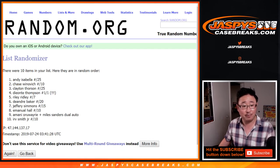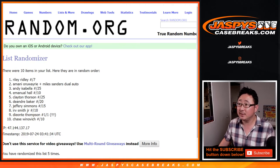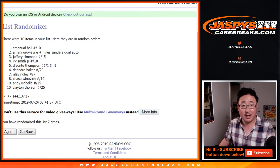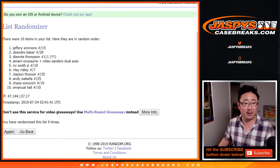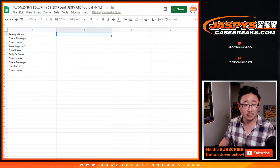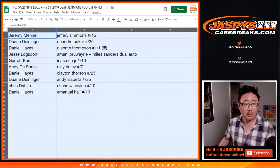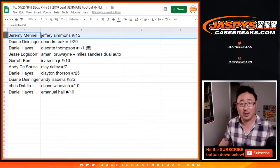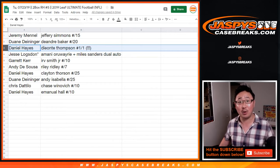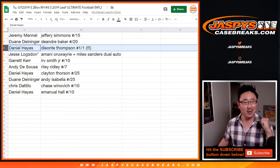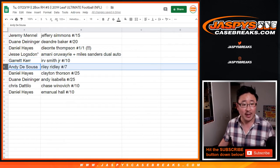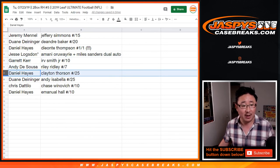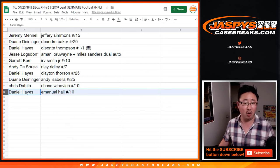One, two, three, four, five, six, seven, eight, and ninth. And ninth and final time after nine times. Jeffrey down to Emmanuel. All right, Jeffrey Mettle with a Jeffrey Simmons to 15. Dwayne, you've got the DeAndre Baker. Daniel with the Deontay Thompson one of one. All aboard the big hit express. Jesse, last spot mojo. You've got the dual auto. Nice. Garrett with the Irv Smith Jr. Andy D'Souza, Riley Ridley to seven. Daniel Hayes, Clayton Thorson. Dwayne with the Andy Isabella. Chris with the Winovich. Daniel with the Emmanuel Hall. Nice.